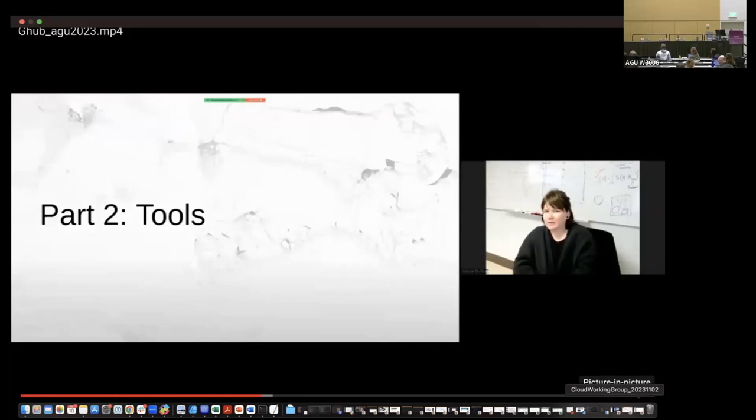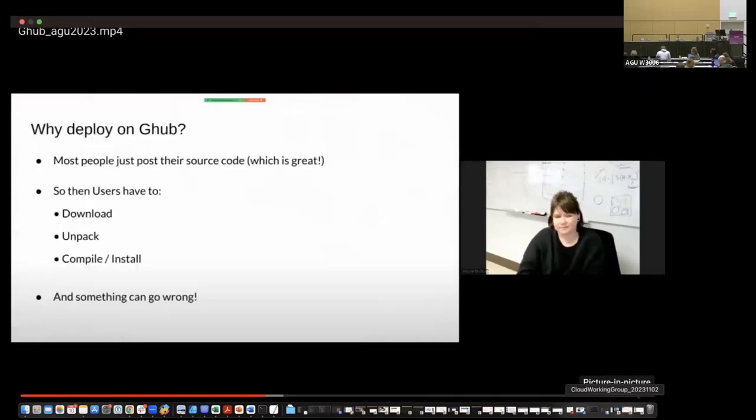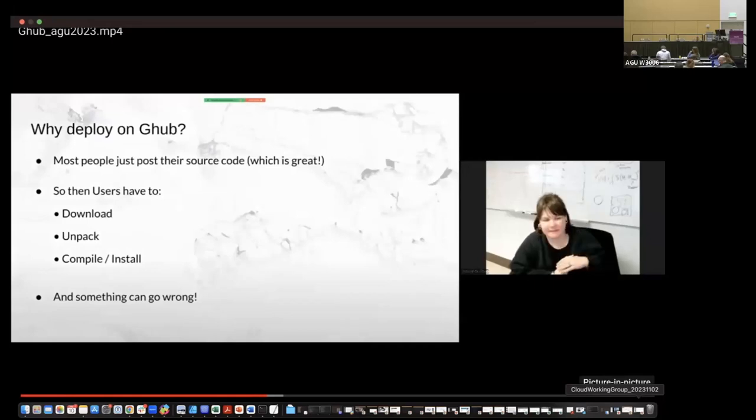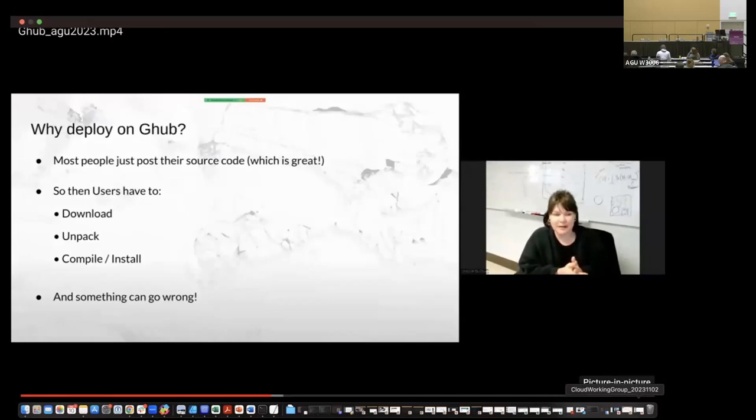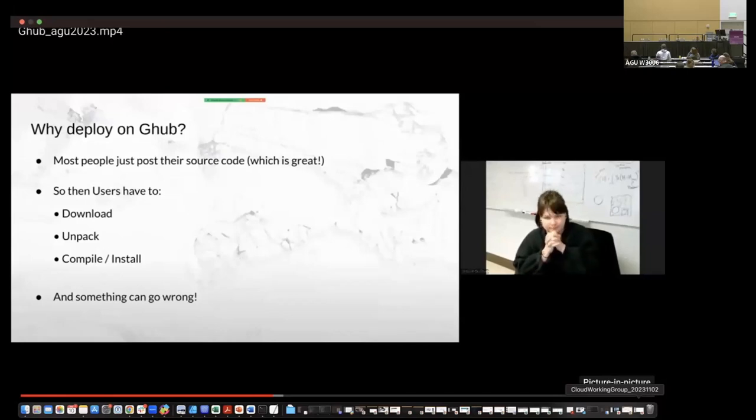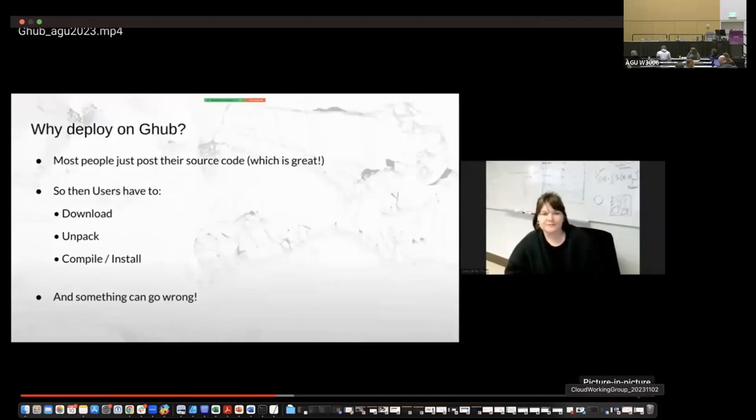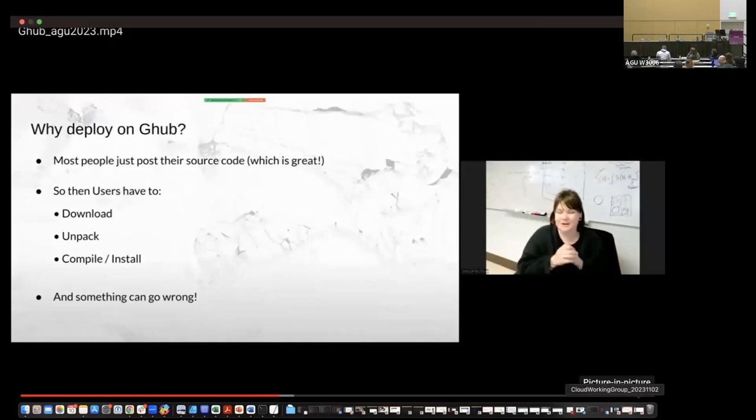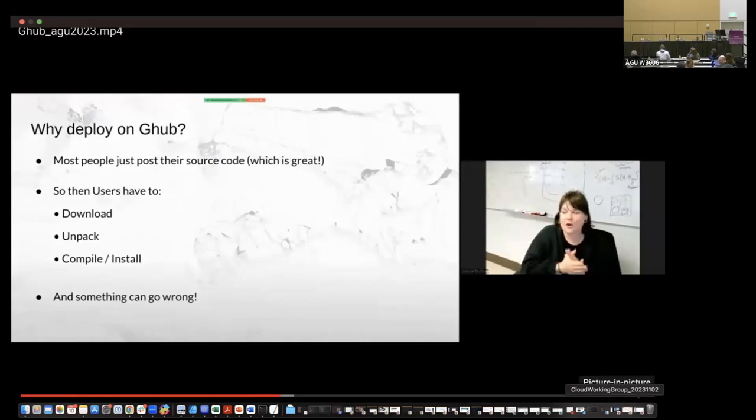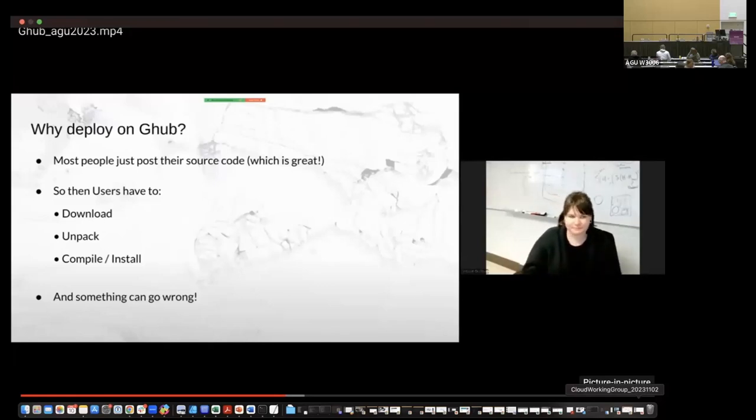Now I'm going to go into a little bit more depth on tools and the tool sharing process, why you may do it, and how you could get started. So why would you want to deploy on G-Hub? So most people post their source code maybe on GitHub. Maybe you share it through cryo cloud. Maybe you send a Python notebook file via email, which is really awesome. But in some cases, users then have to download, some cases they have to unpack and compile and install that. If they're using Python, then they have to figure out to make sure the environment works. All to make sure in some cases all to just adapt your code, maybe for something else or to apply workflow to their own work. You know, and something can go wrong.